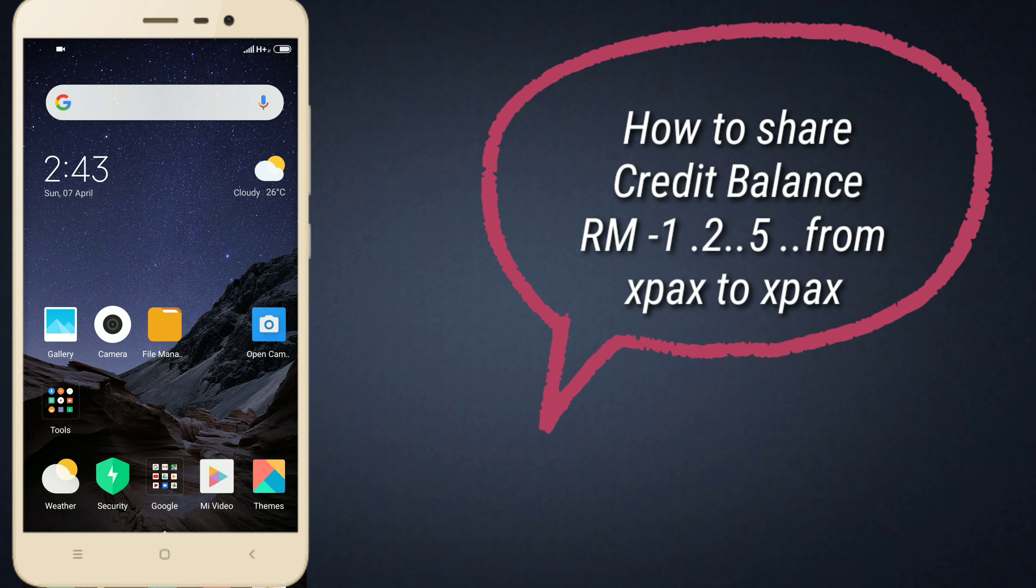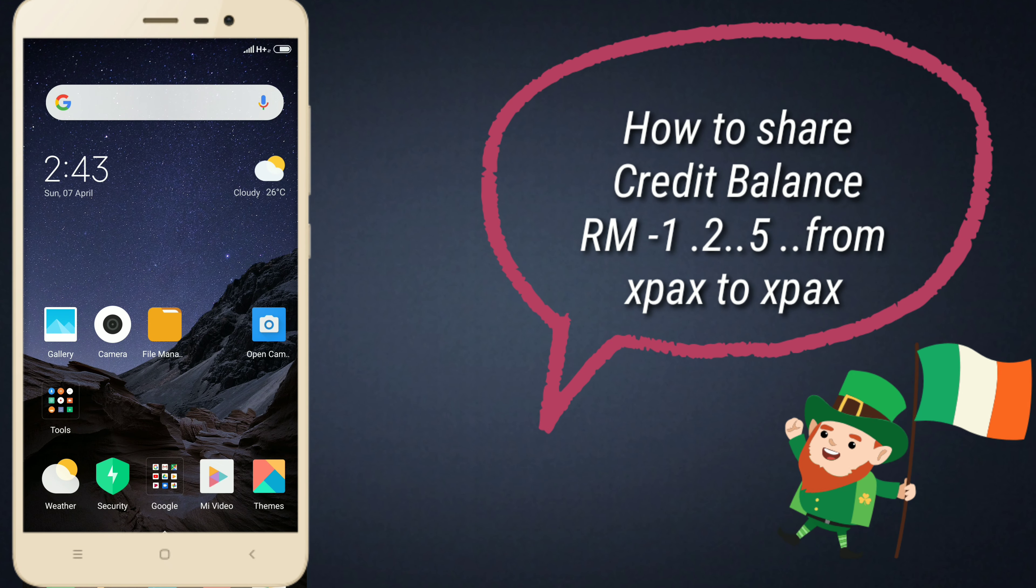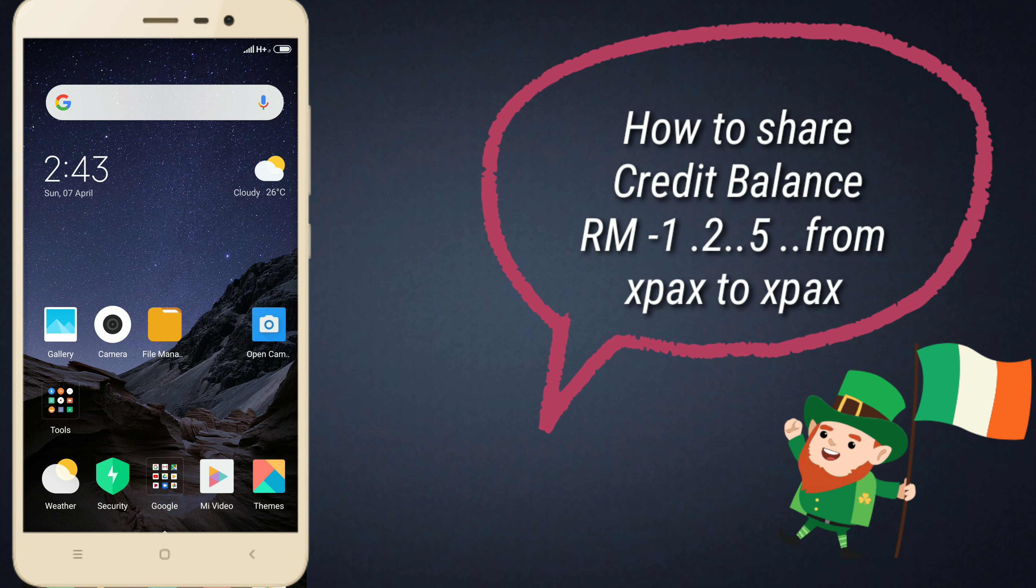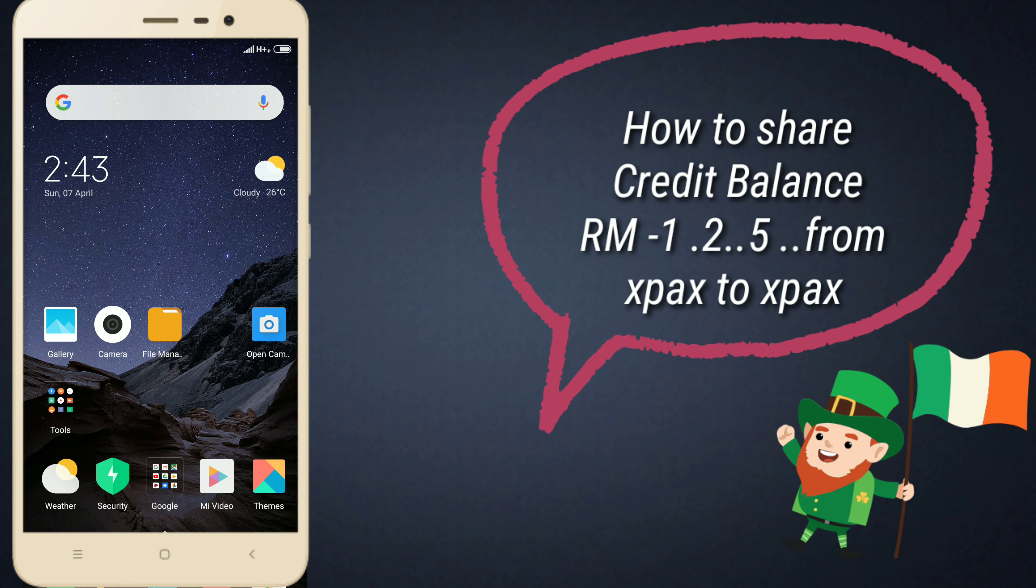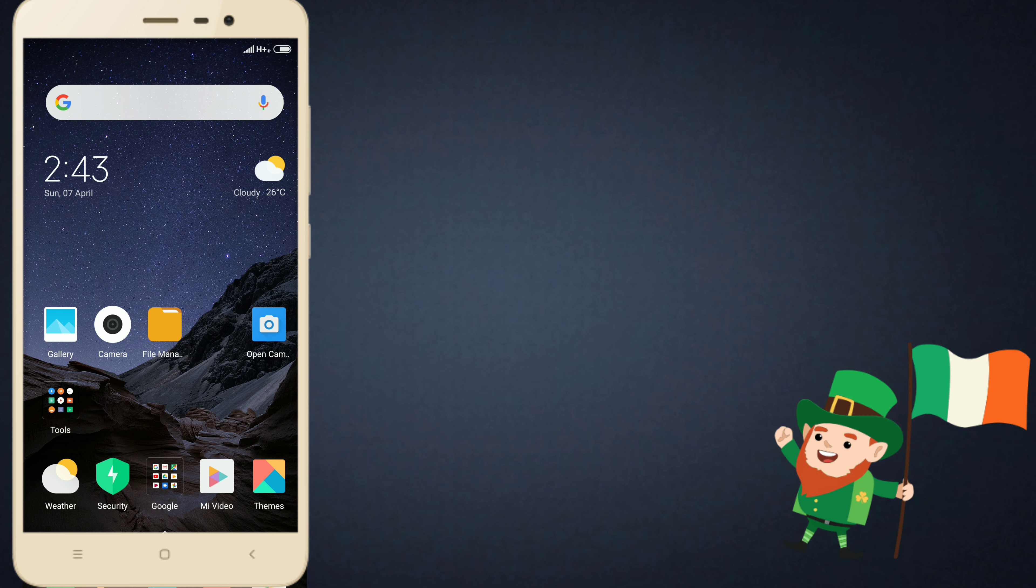Welcome to Technical Mothers. Today we are going to show how to share your credit balance with your family, friends, and relatives or others after that. If they need some extra amount to make emergency calls and other things.